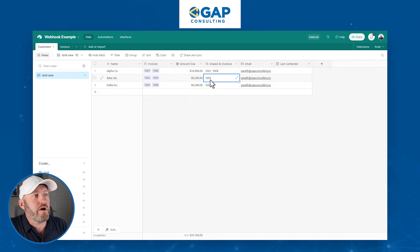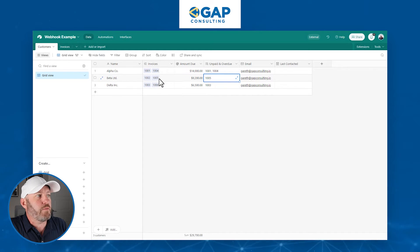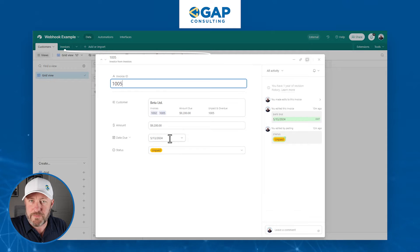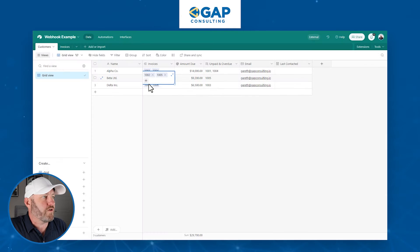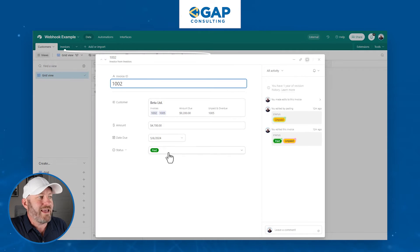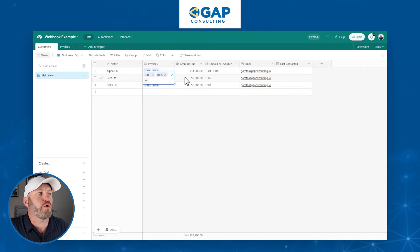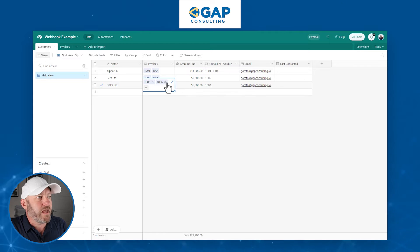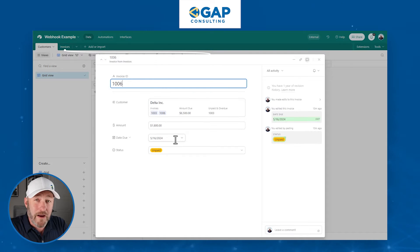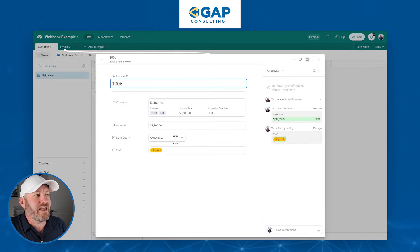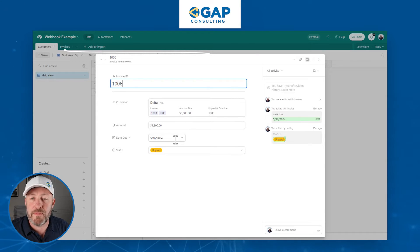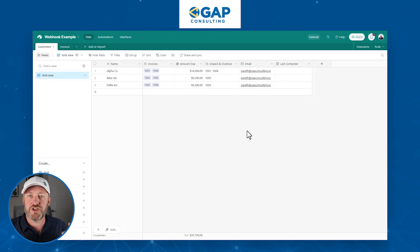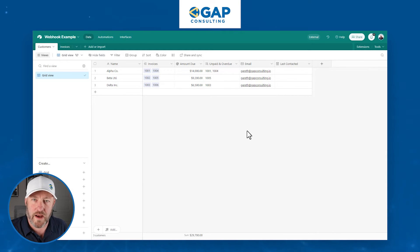For example, for Beta we only see invoice 1005 — it's unpaid and past due. Invoice 1002 is paid, so it's not listed and not included in the amount due. For Delta, as of my recording on May 14th, invoice 1006 is due May 16th — it's not yet due, so it's also excluded. A lot of this logic is already being built in the backend of Airtable.